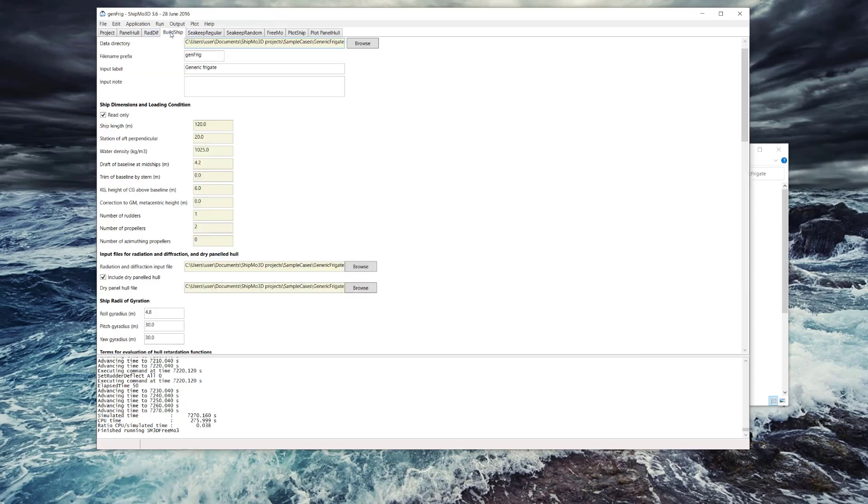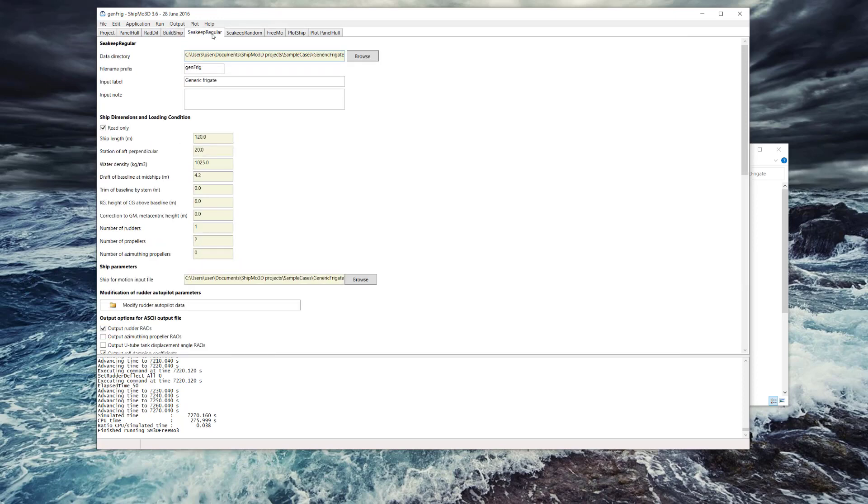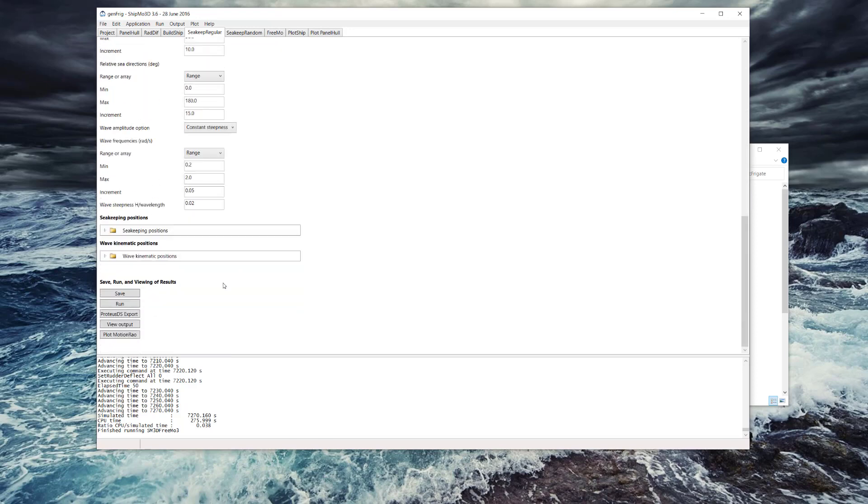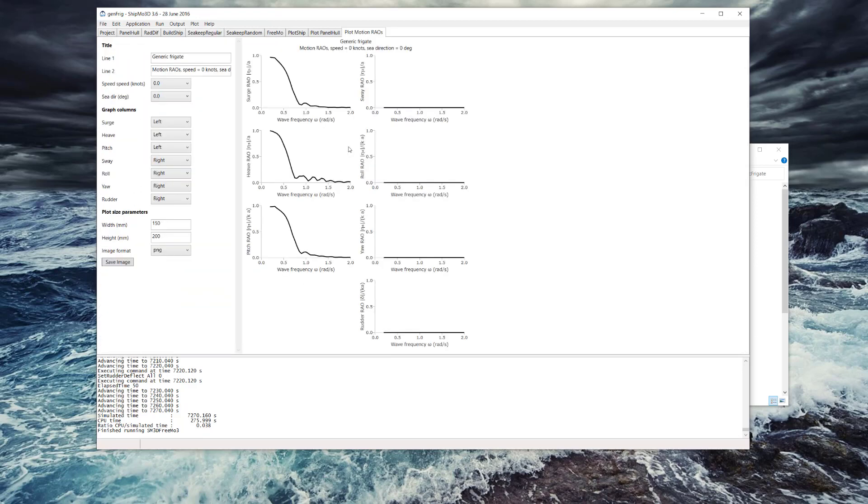Once you've built the ship model in Build Ship, you can check the response of the ship in regular seas using sea keep regular. You can see that there's some calculated RAO values here already.